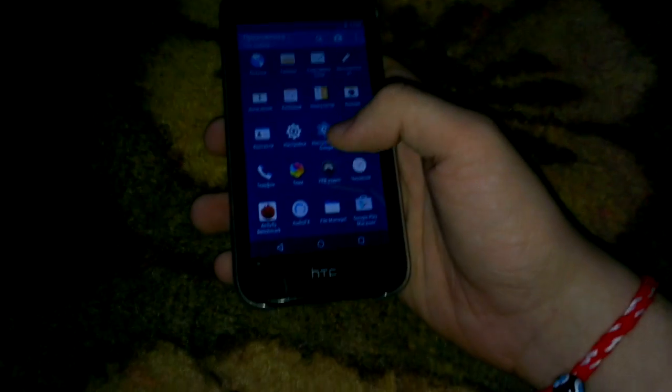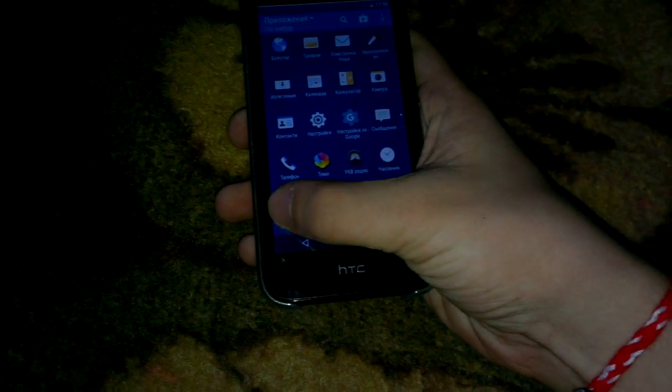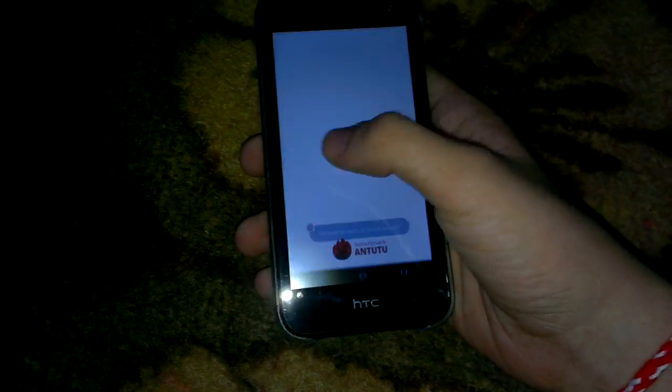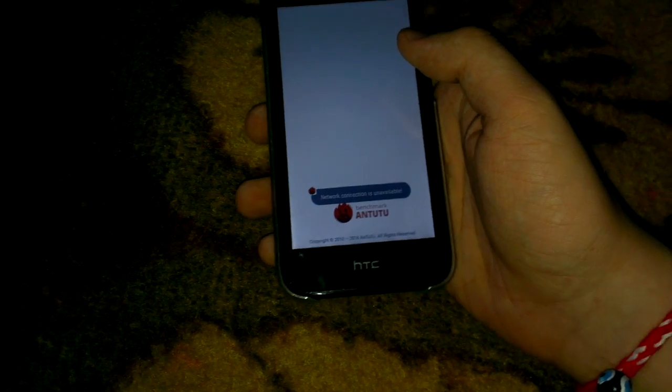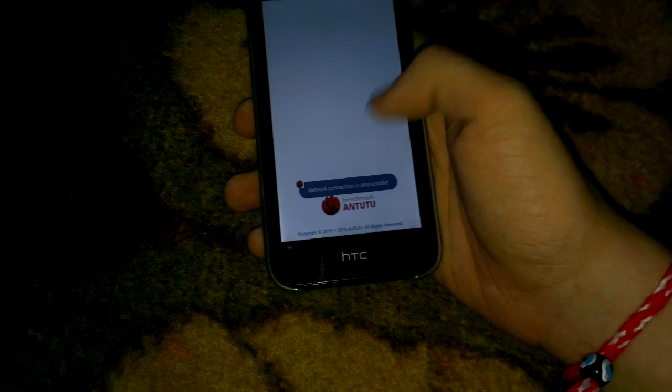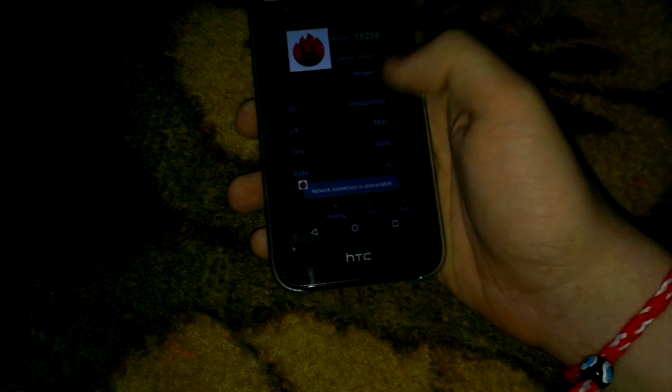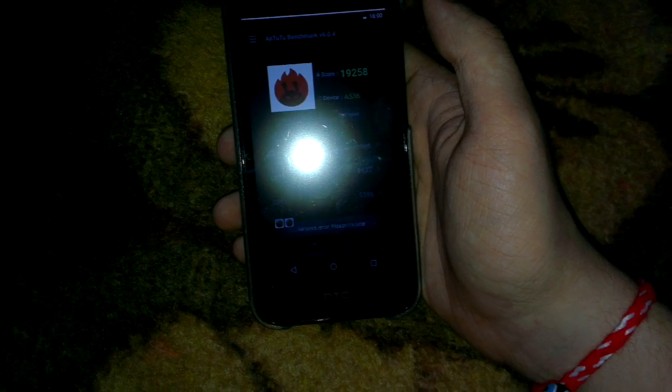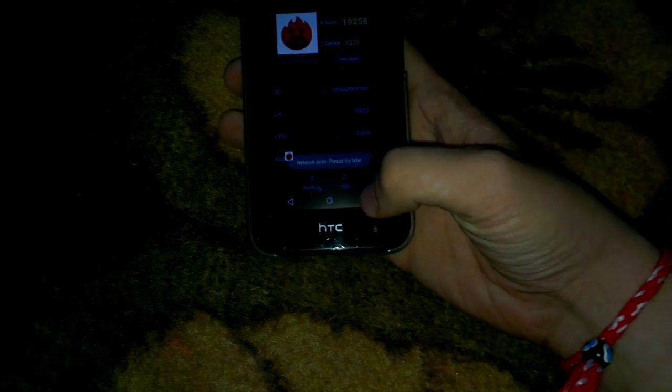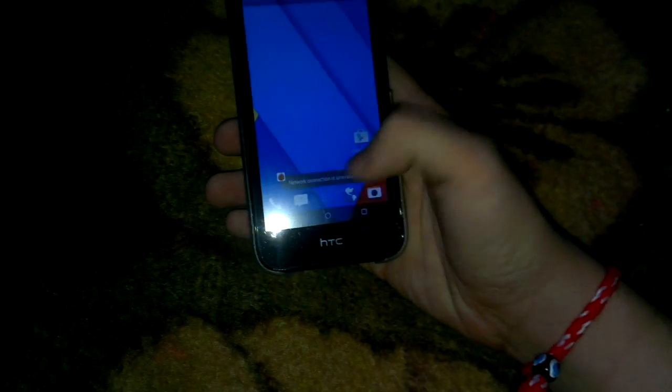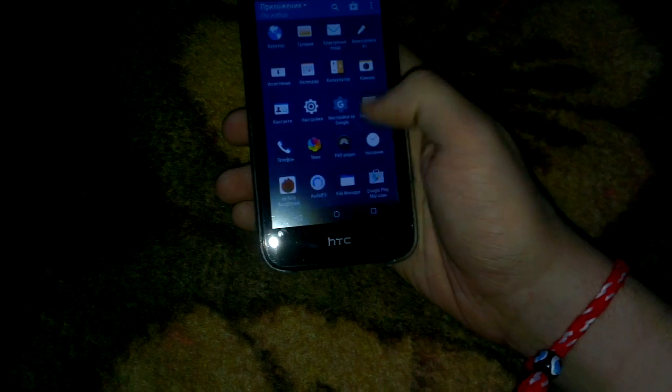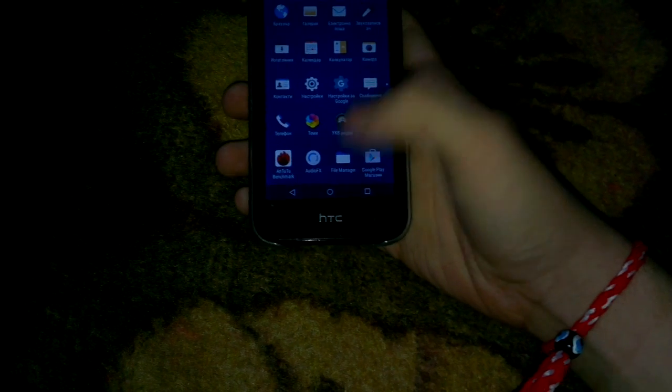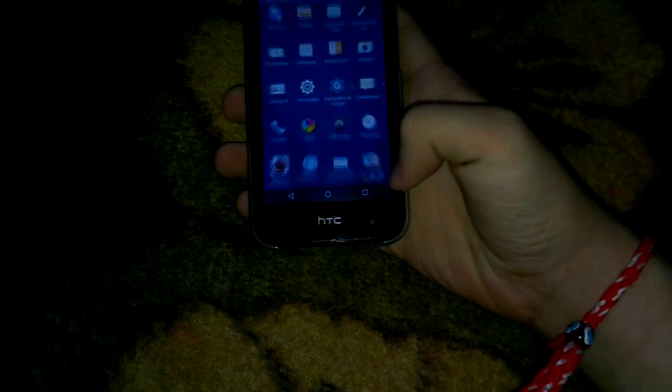I have the 520 megabyte RAM version and on the AnTuTu benchmark it scores 19,000 as you can see. That's actually 5K more than Jelly Bean, so it has really improved performance. It's really, really good performing.